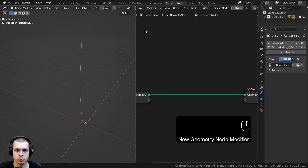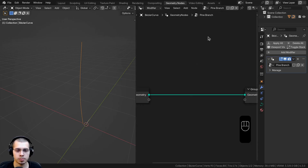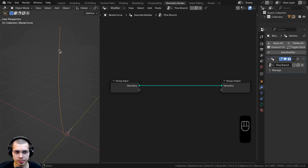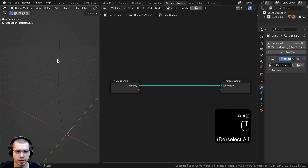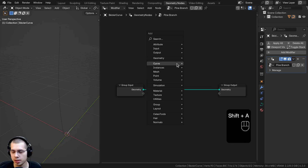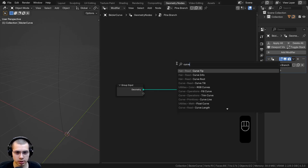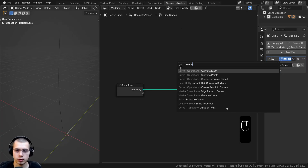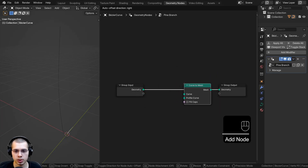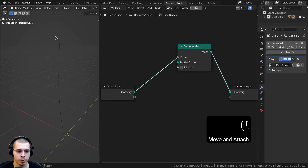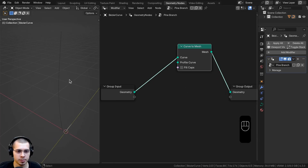I'll zoom in, click on New to add new geometry nodes, and call this 'pine branch'. The first thing we need to do is give the curve some thickness — right now it's just a single curve with no visible faces. To give it thickness we need to convert the curve to a mesh. In the geometry nodes, I'll search for Curve to Mesh and drop it between the group input and the output.